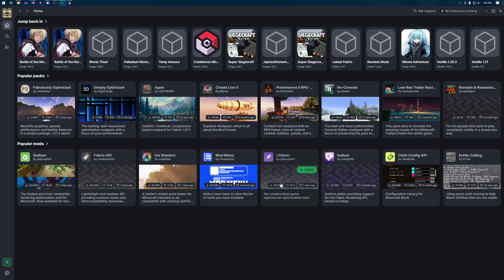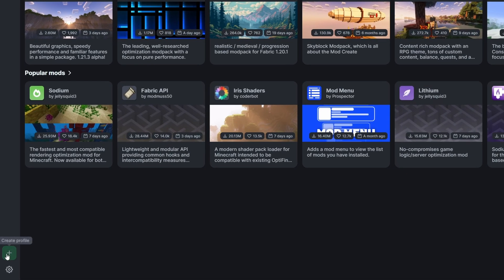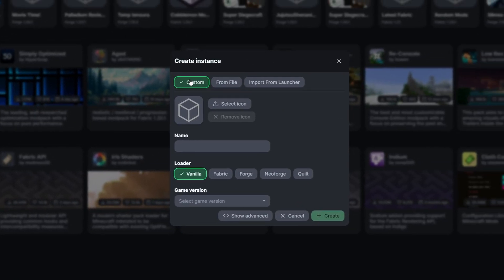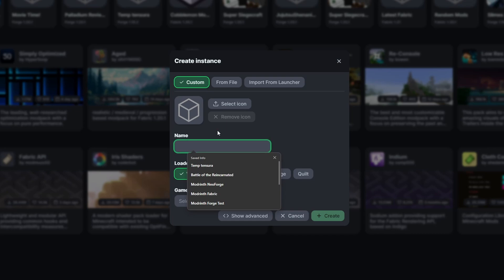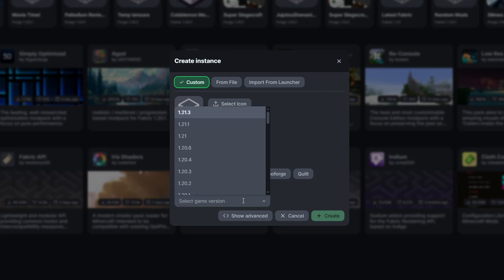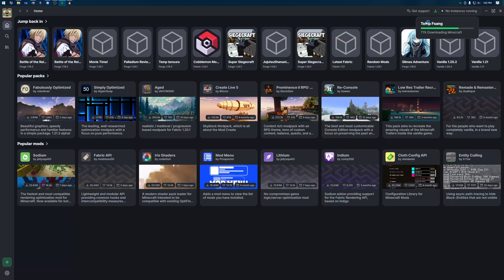So this is modrinth. If you don't know how to install it, check out my video. I'll put a card above or link it in the description below, but we want to come down to the bottom left and click the create profile. From here we want to do custom and give it a name, and you can do forge or fabric. I'm just going to do forge but the process for both of them is pretty much the same. You want to come down to select game version and you want to do 1.20.1. It will not work with any other versions. Click create.